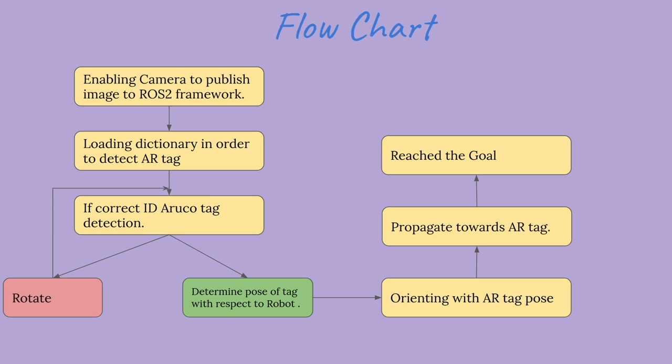If we find the tag, we determine the pose of the tag with respect to the camera, that is with respect to the robot.